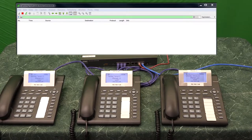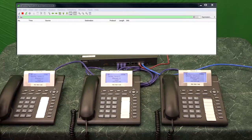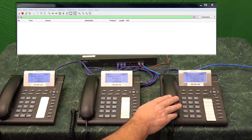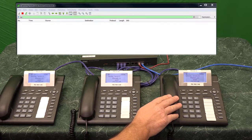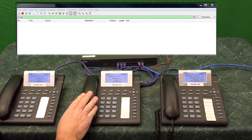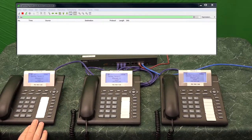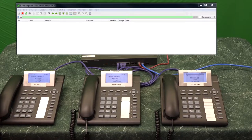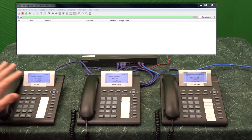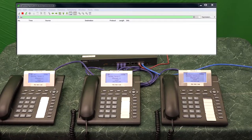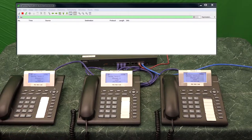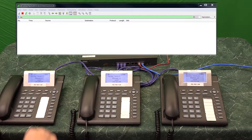So it's going to be a call transfer test. Basically, A is going to call C, and then B is going to call A. Then A is going to put phone C on hold, answer the call from B, and at that point A is going to transfer B to C. I hope that makes sense. Let's give it a shot.